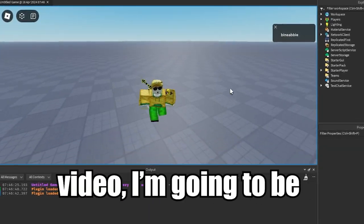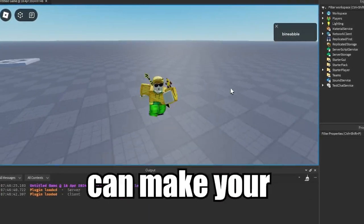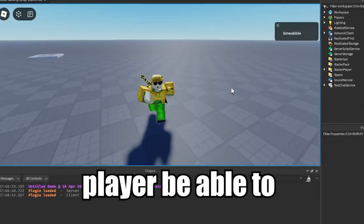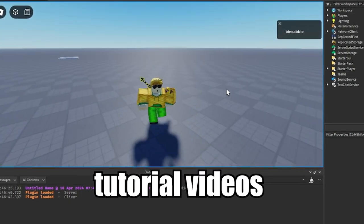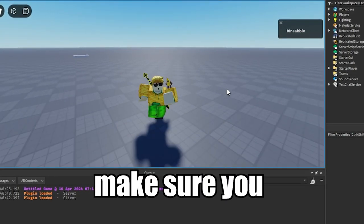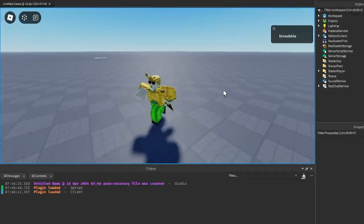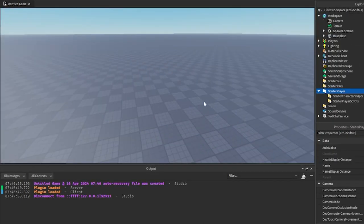Yo what's going on guys, and in today's video I'm going to be showing you how you can make your player be able to sprint in Roblox Studio. If you want to watch more videos like this one, make sure you like and subscribe.